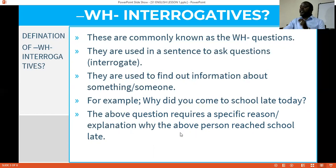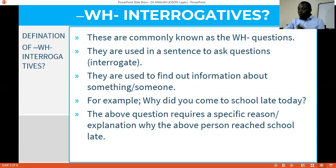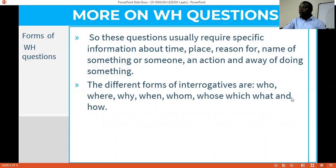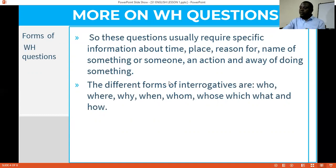That question requires a specific reason or explanation for why the person reached school late. The person asking could be a teacher asking a student, or a student asking a fellow student why they came to school late. Such a question requires specific answers or specific information to be considered a correct answer. These questions usually require specific answers, and those answers relate to time, place, reason, name of something or someone, an action, or where something was done.